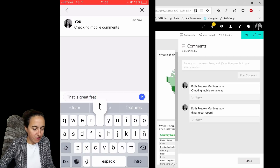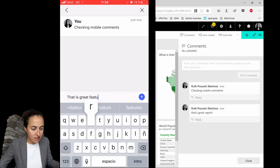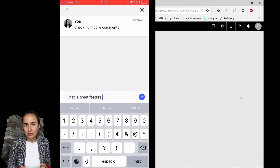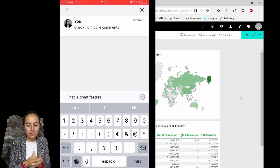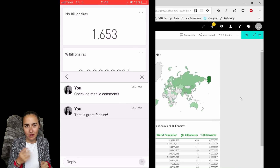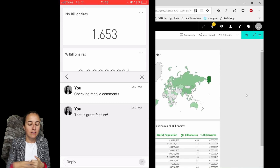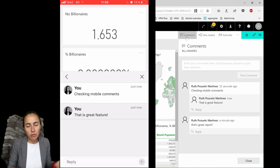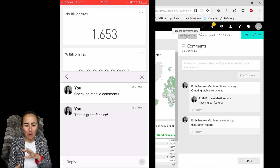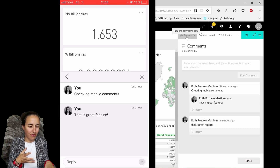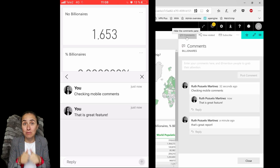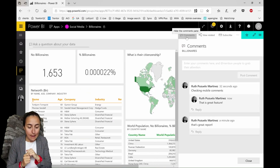I can also comment from the mobile app, and if I refresh on Power BI service it will eventually show up there too. That is where collaboration is at its best — you can collaborate with your team, see comments on mobile, and see them on Power BI service as well. Great job, thumbs up to the Power BI team on this one.